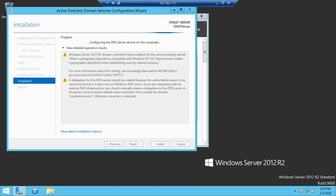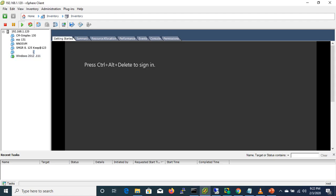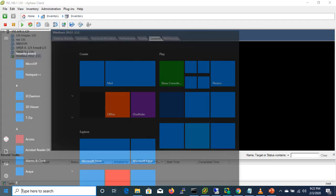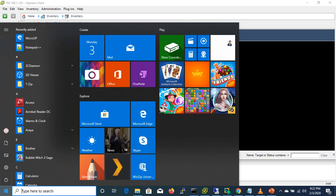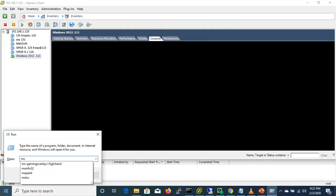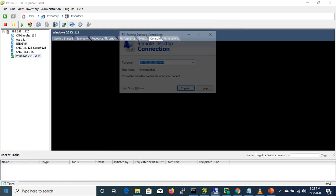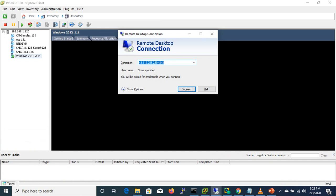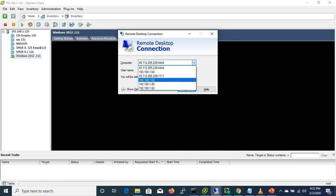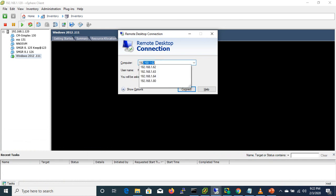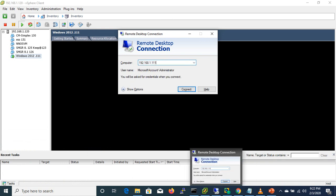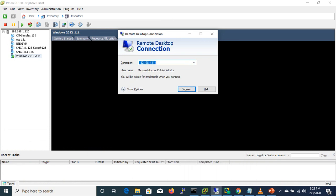What I'm doing here is using MSTSC — this is my Windows machine. I went to Run, typed MSTSC, then connected to the IP address 192.168.1.111. That's why this is showing as a remote desktop connection.